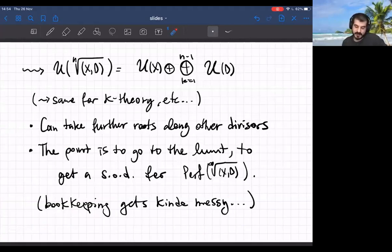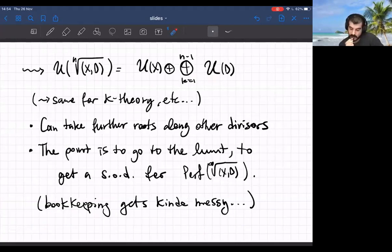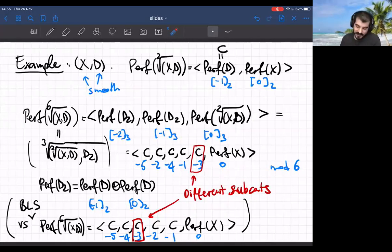This semi-orthogonal decomposition gives a decomposition of the non-commutative motive of this stack, which in turn gives the same splitting for K-theory or any other additive invariant. The task is then to take a limit of these decompositions. When you take further roots along other divisors, the semi-orthogonal decomposition gets more complicated and the bookkeeping gets messy.